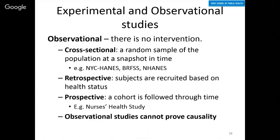Observational studies in general cannot prove causality because you're not intervening. There is a possibility that there are other unobserved things influencing the outcome you are observing. So even though you observe people with different outcomes and different exposures, there may be other differences that you're unaware of.